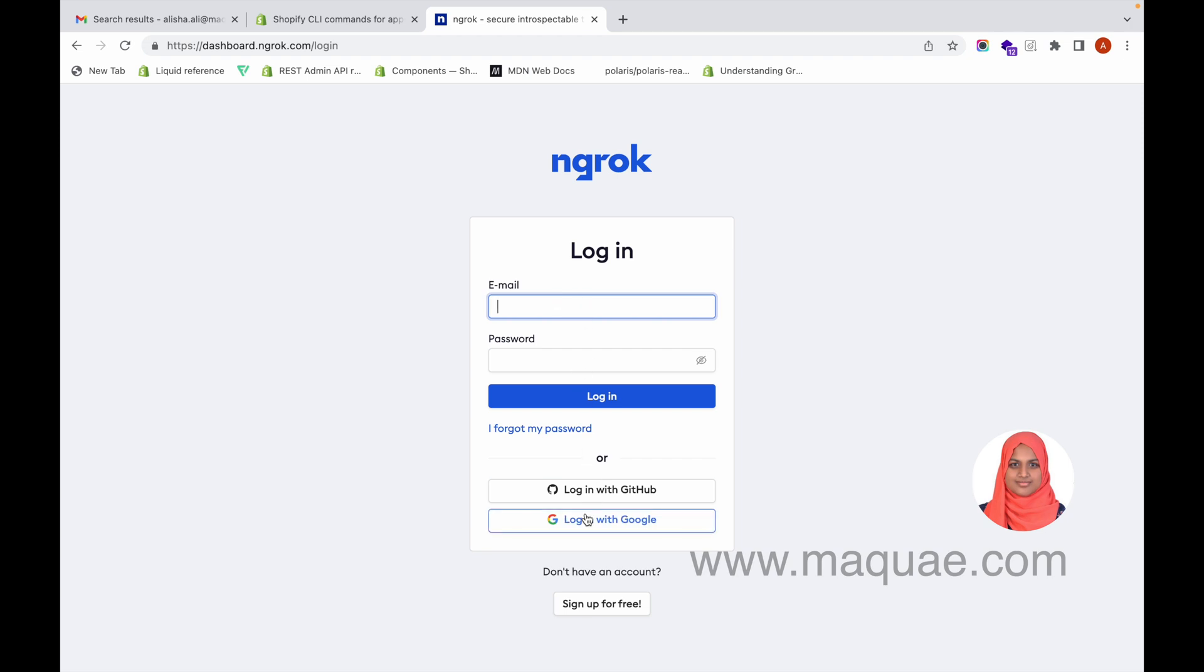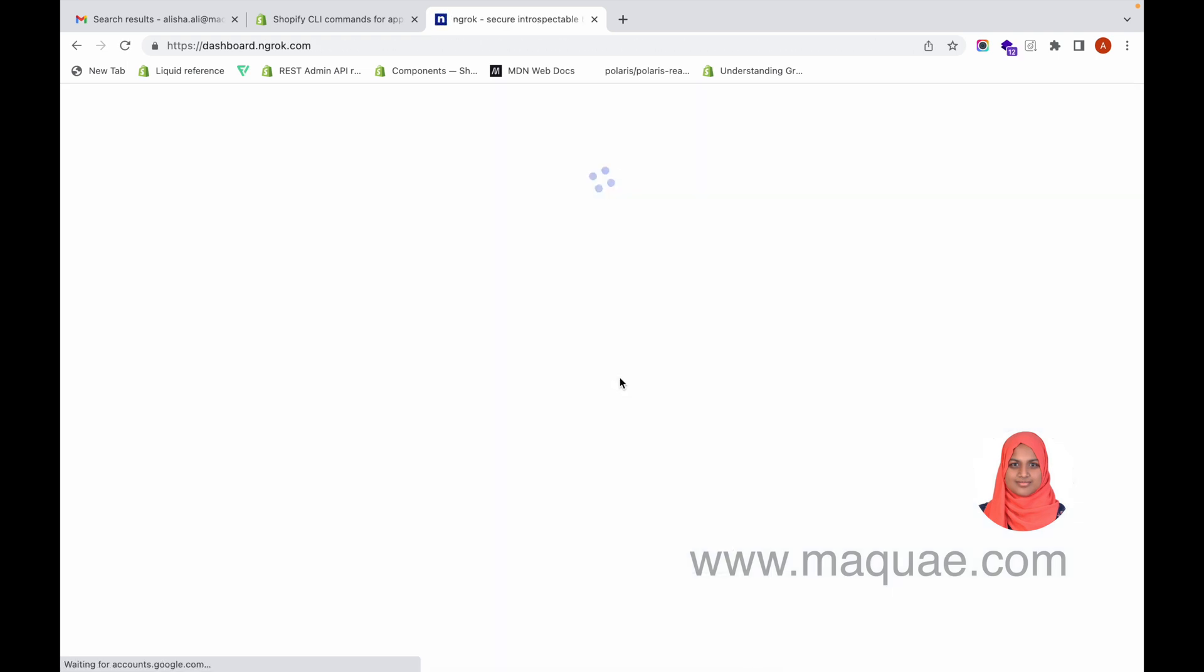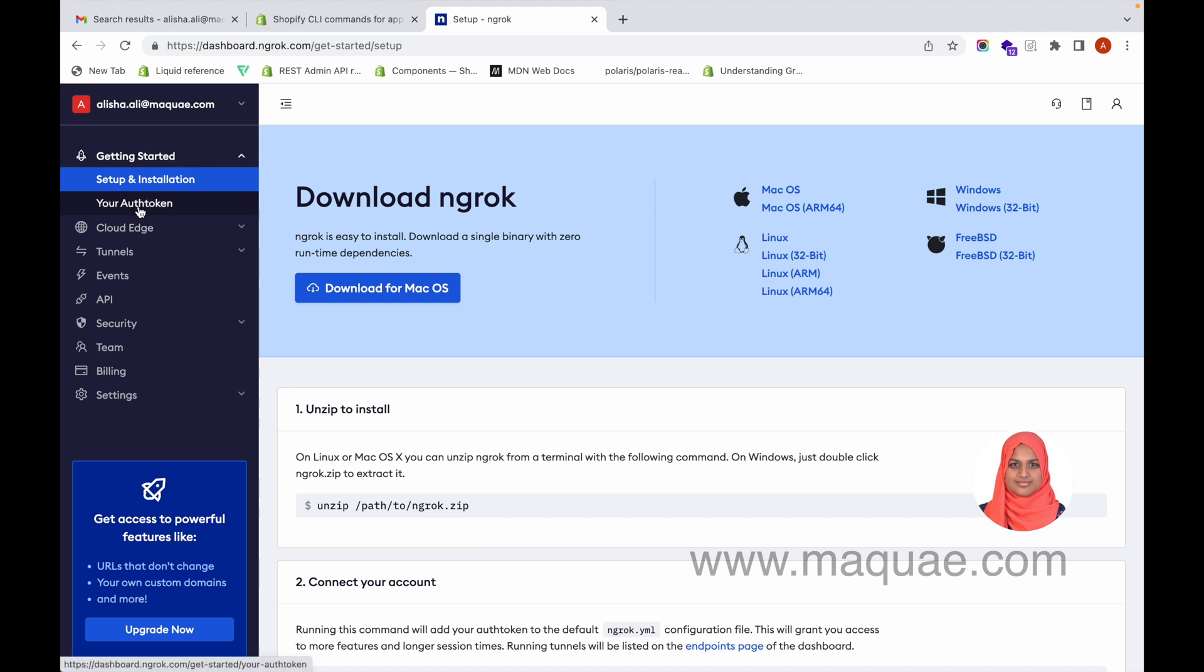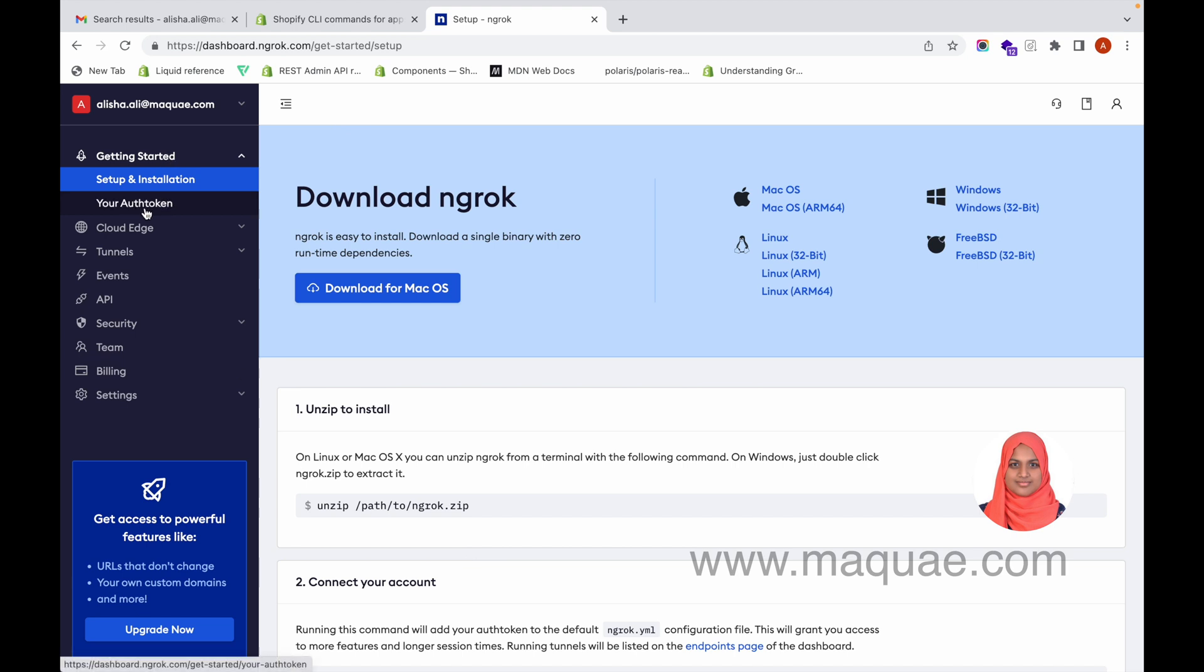I have already set up an account so I'm just going to log in with my Google account. If you have not set up an account, you have to create one. Once you create an account, you'll go into a page like this. On the sidebar you can see a tab called 'Your Auth Token'. Click on that and this is the auth token.